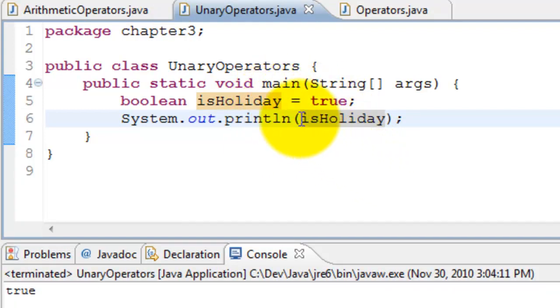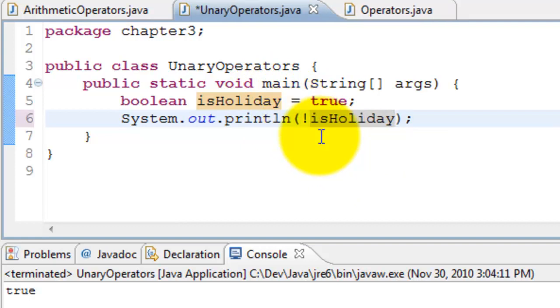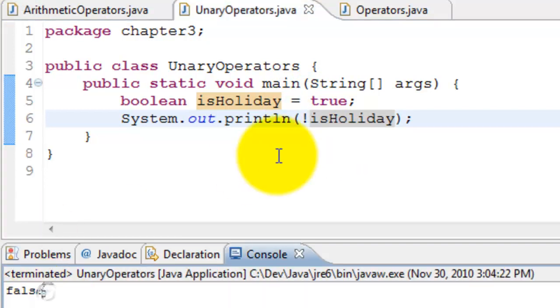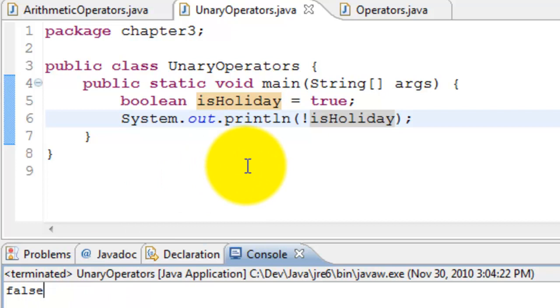Now I will negate the value by putting the exclamation symbol here. When I run it, this becomes false because we had true. Now we negated it. It is printing false. Those are the unary operators in Java.